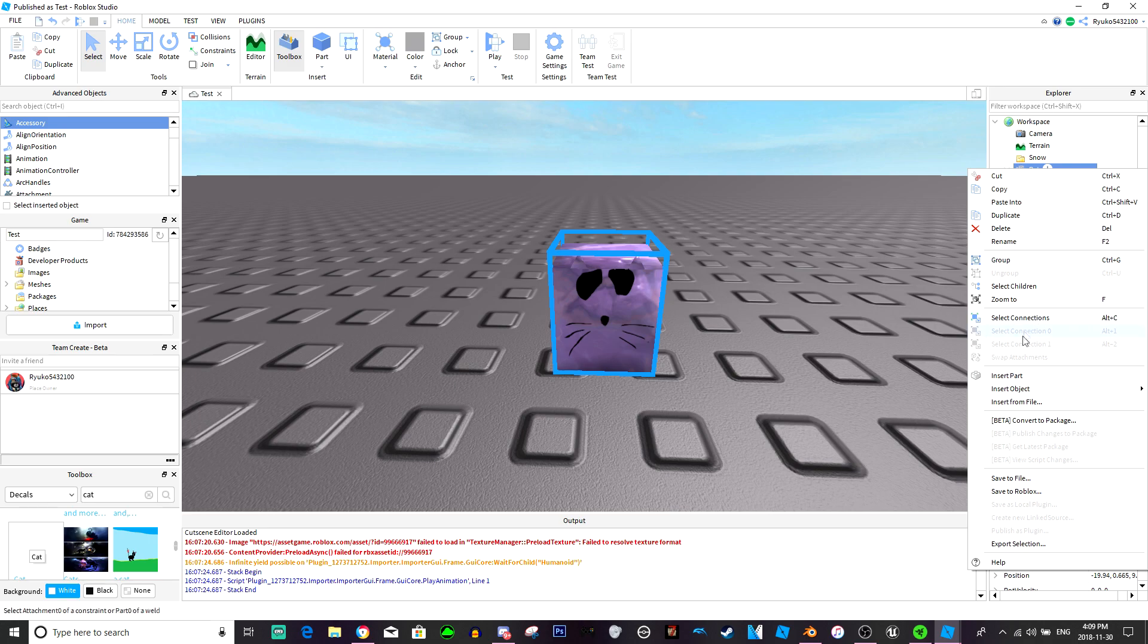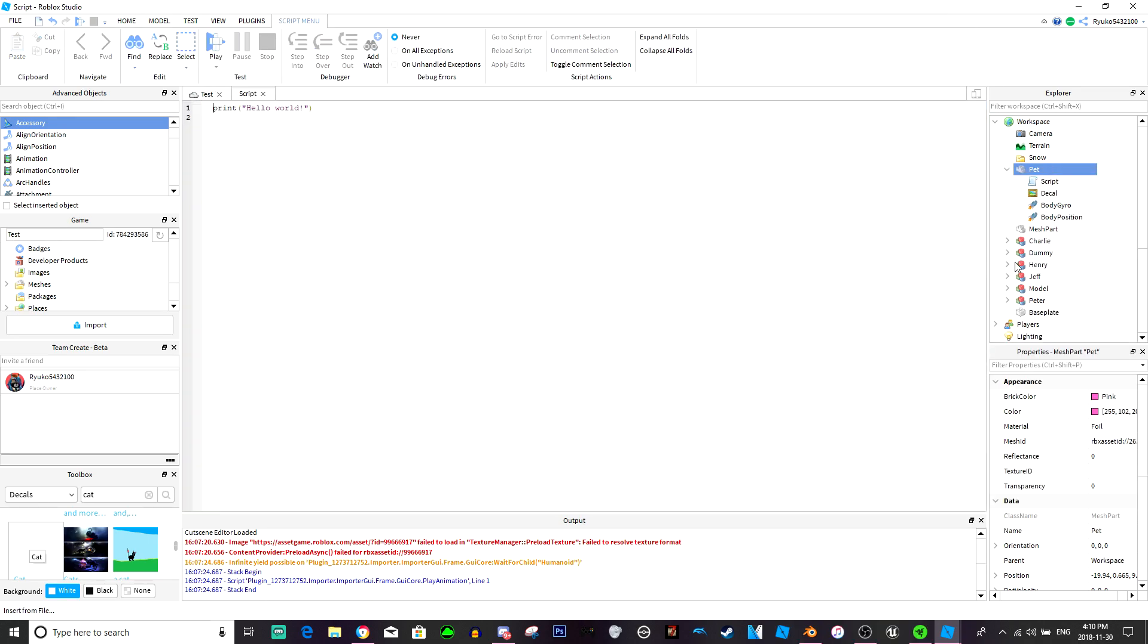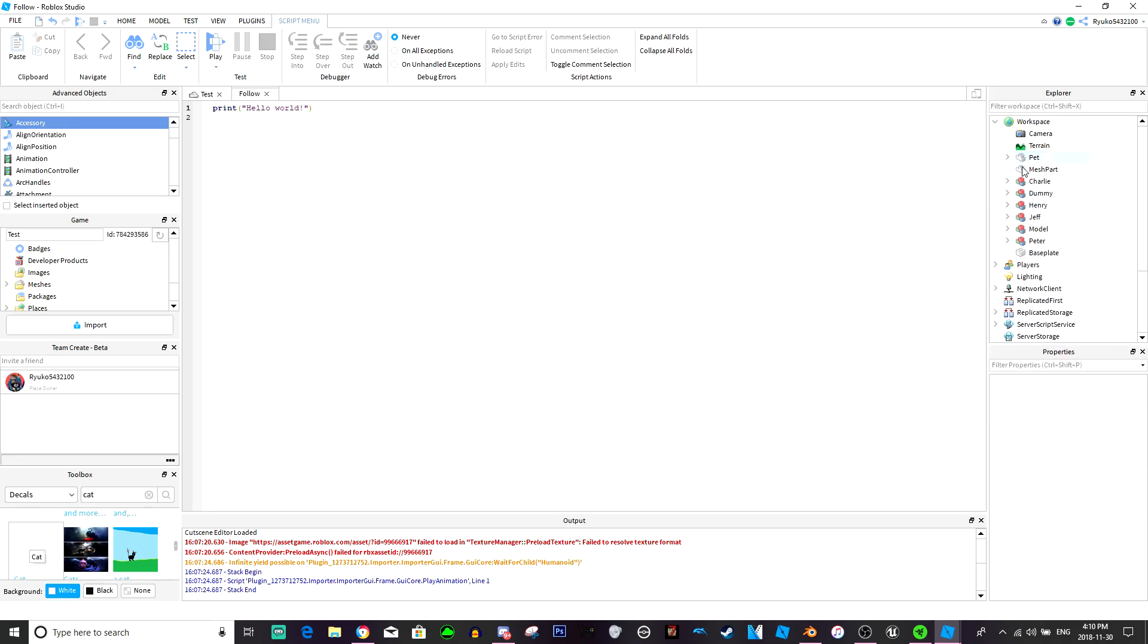Now we're going to insert a script into the pet and this script will just be called follow. I don't need the snow folder because I was going to do the tutorial on how to make snow, but I'll do that later.